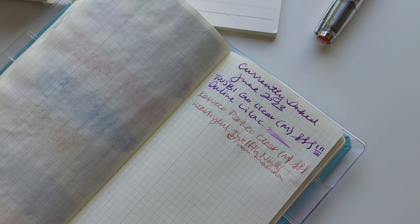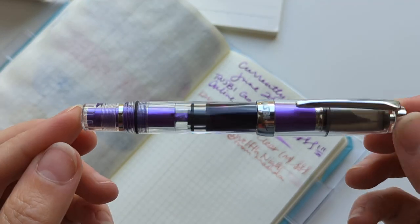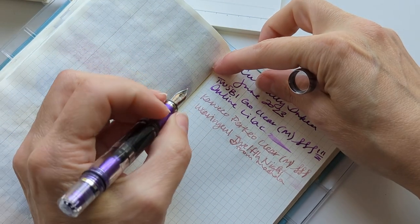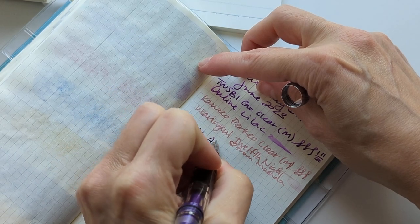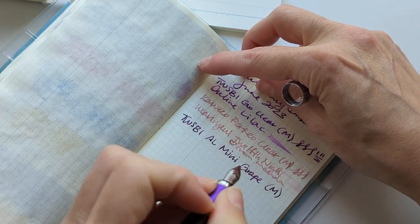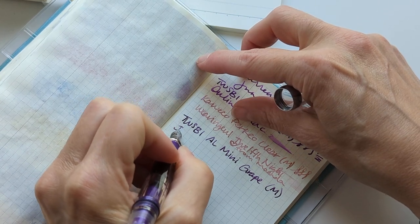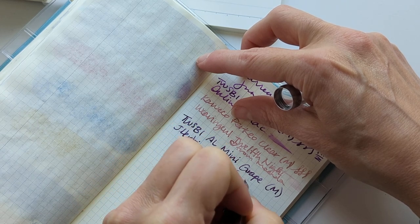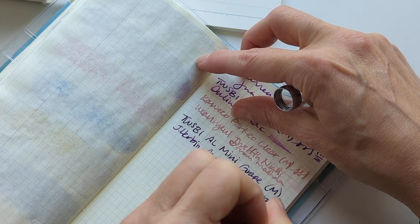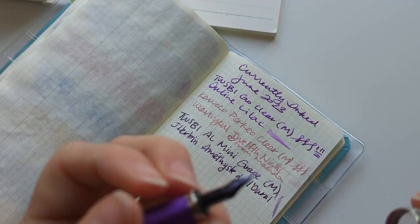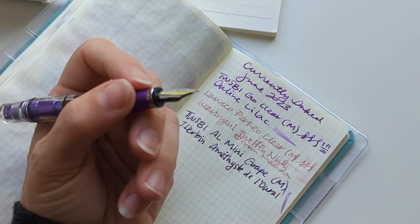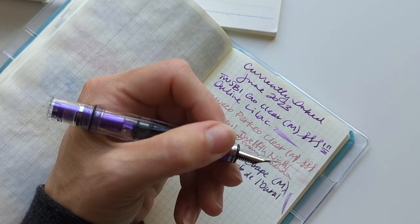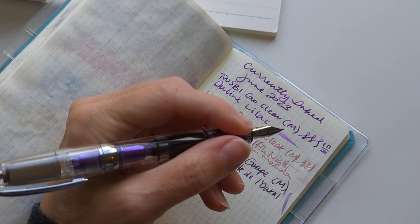This pen is like a tribute to Amanda right here. This is the TWSBI AL Mini Grape with a medium nib, and I inked it with Herbin Vert. This is so lovely. I have to say I didn't post to make a video getting this because you've all seen me getting pens before.